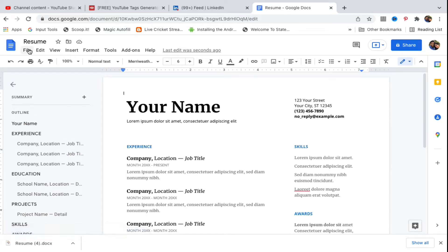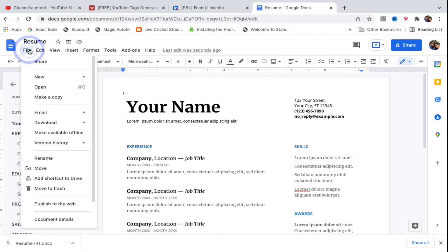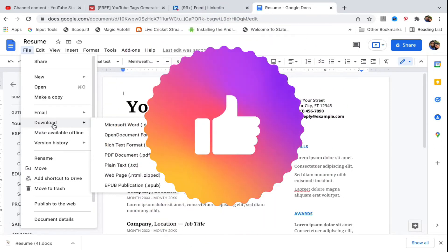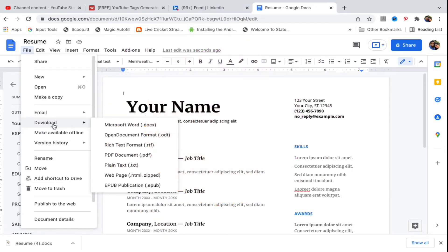Go to the File section here and you need to go to the Download section. Inside the download you will get many formats and one of the formats is the PDF document. So you'll go here and you need to click on this one.